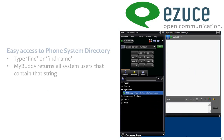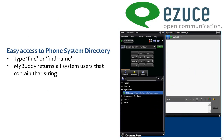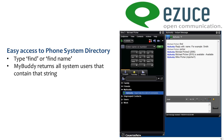MyBuddy provides easy access to the phone system directory. You can type 'find' at any time, then enter the person's name or part of the name, and MyBuddy will return all users in the system that contain that string.